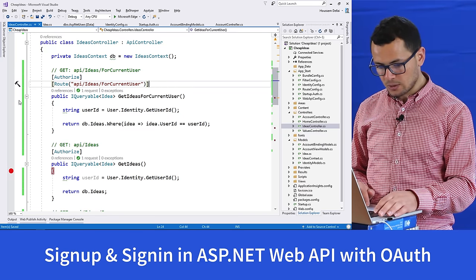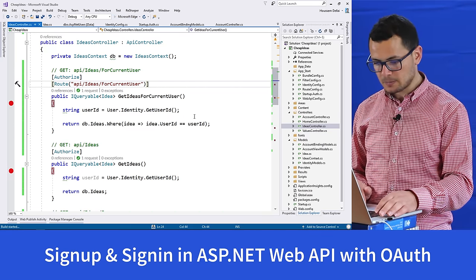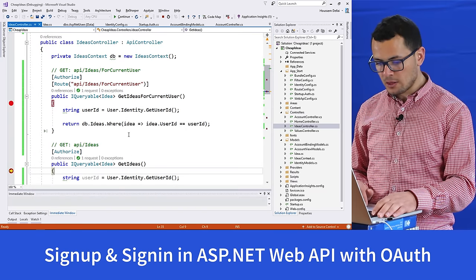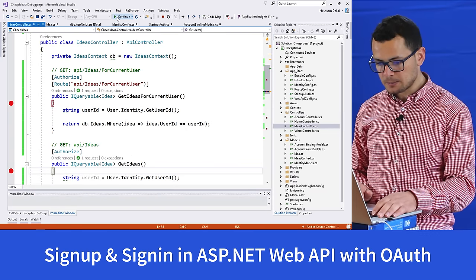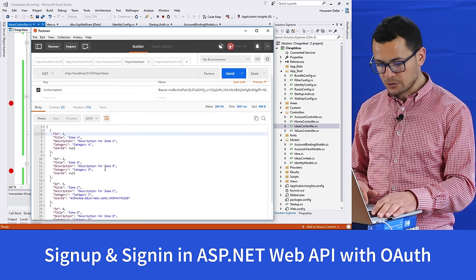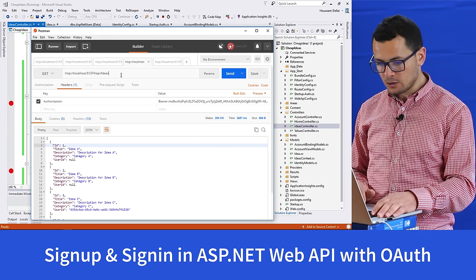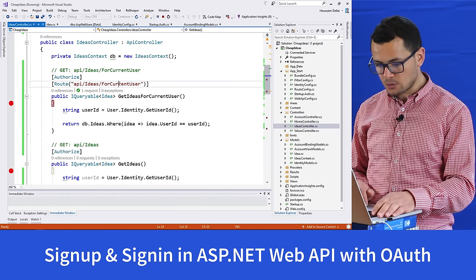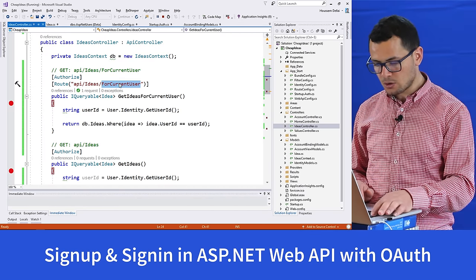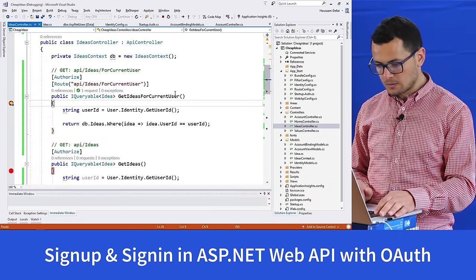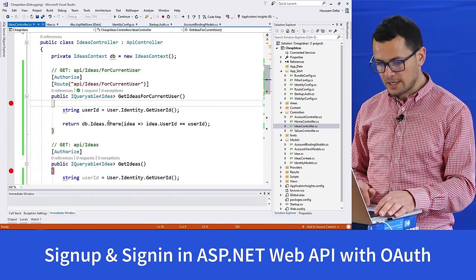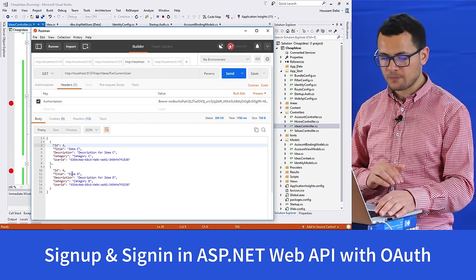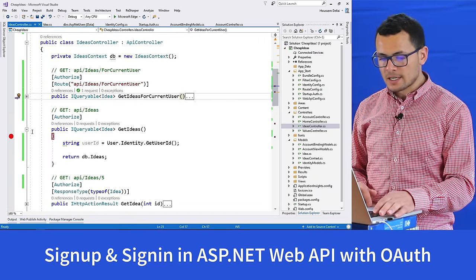Now let's test this. Calling API/ideas returns all four ideas. But calling API/ideas/ForCurrentUser returns only the two ideas created by the current user. The other web services in this controller include PUT, which currently allows any authorized user to change any idea — even one created by another user. We don't want that.